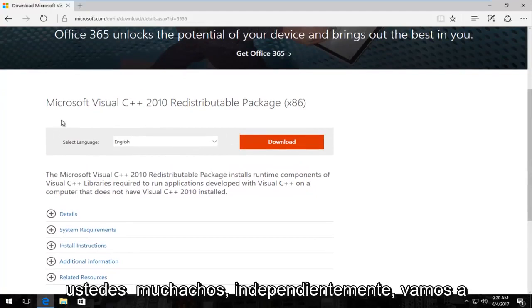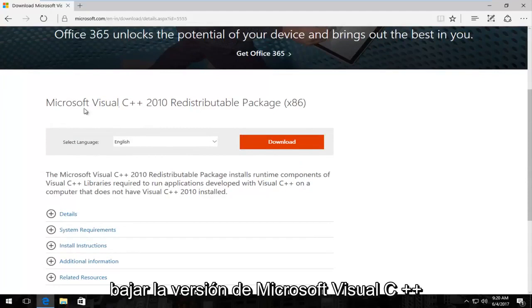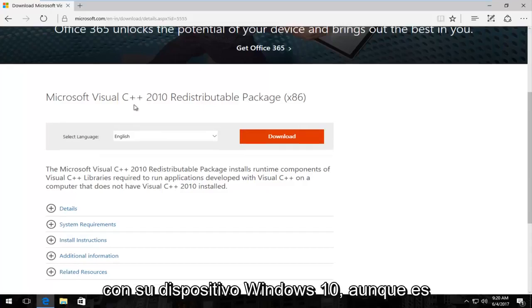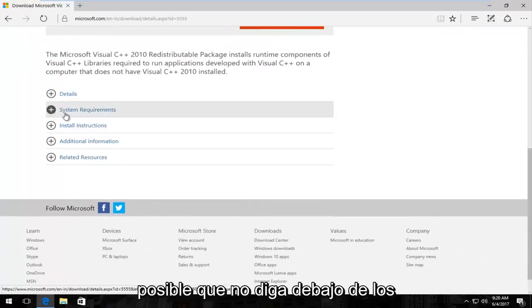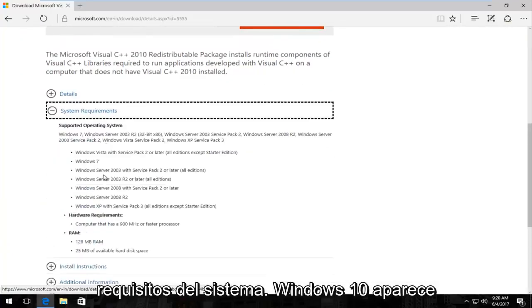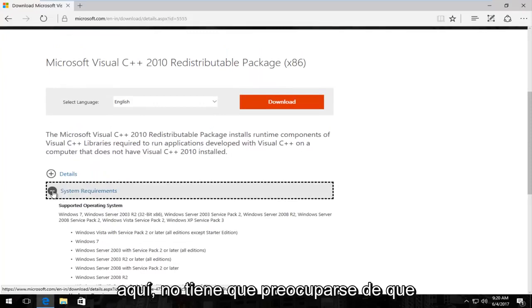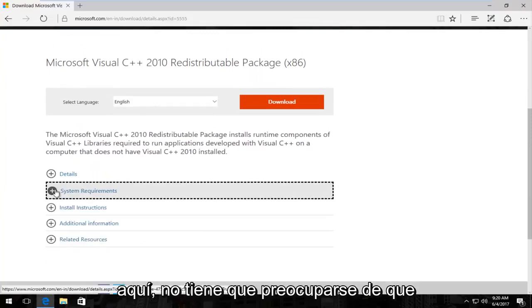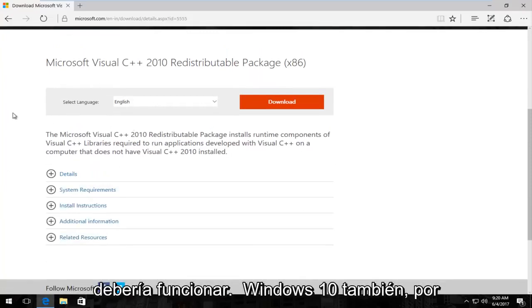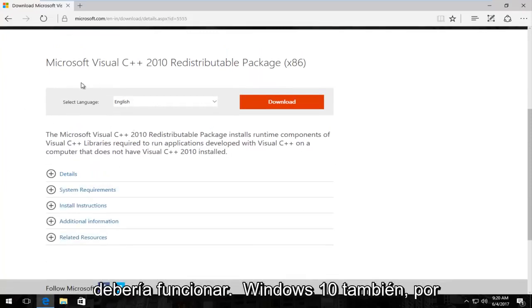We're going to download the Microsoft Visual C++ 2010 version which should still be compatible for your Windows 10 device even though it might not say Windows 10 underneath System Requirements. You do not have to worry about that. It should work on Windows 10 as well.